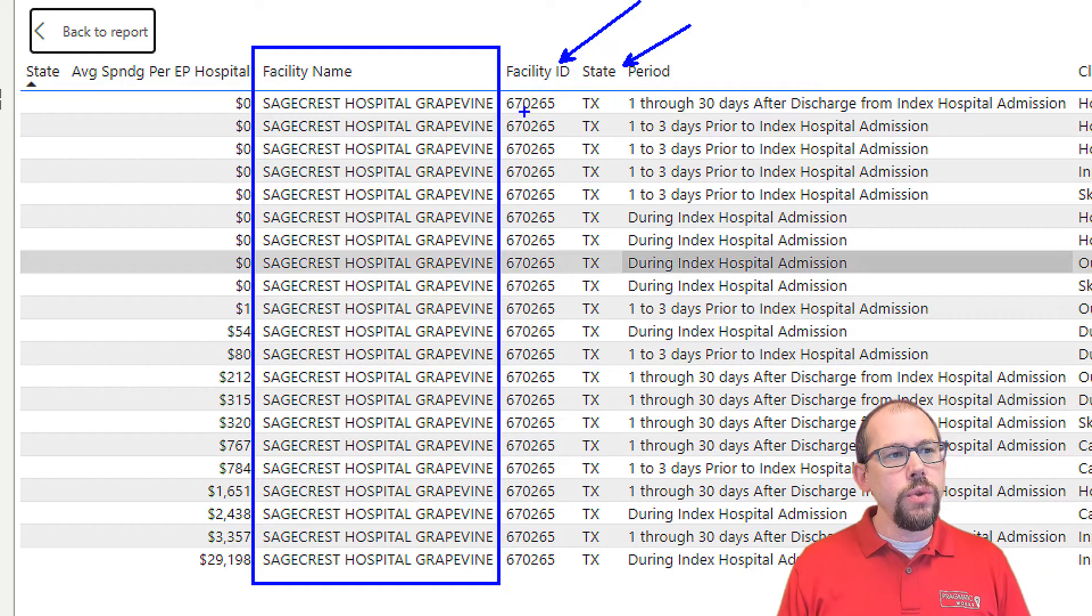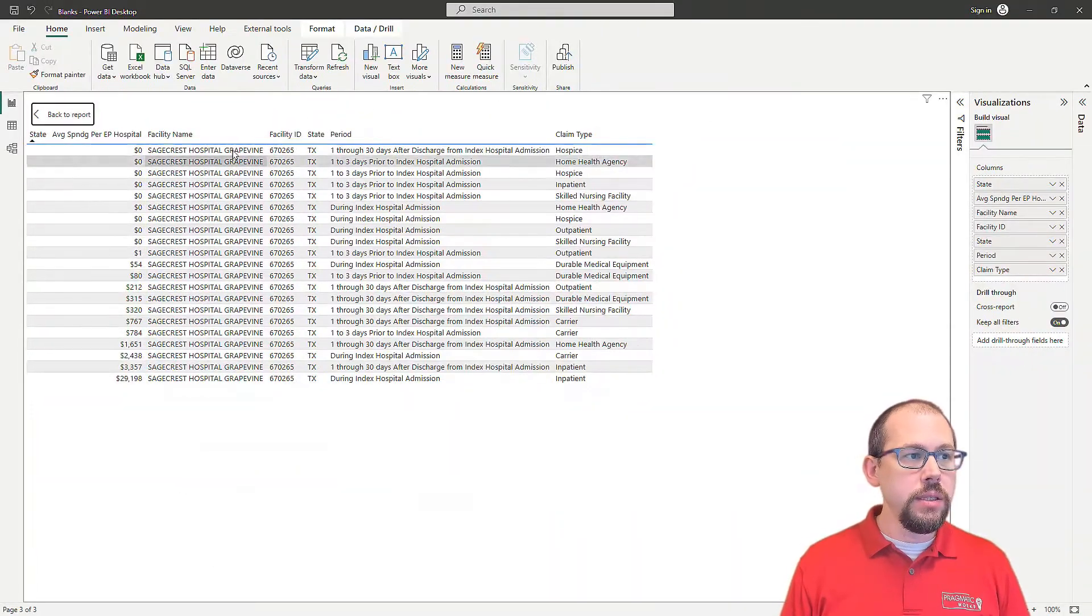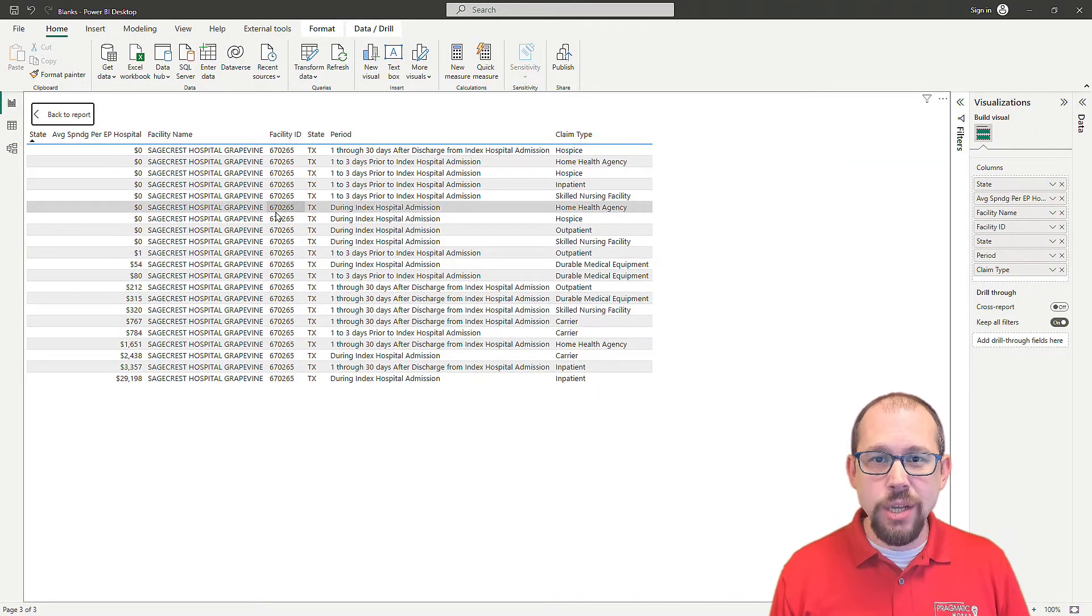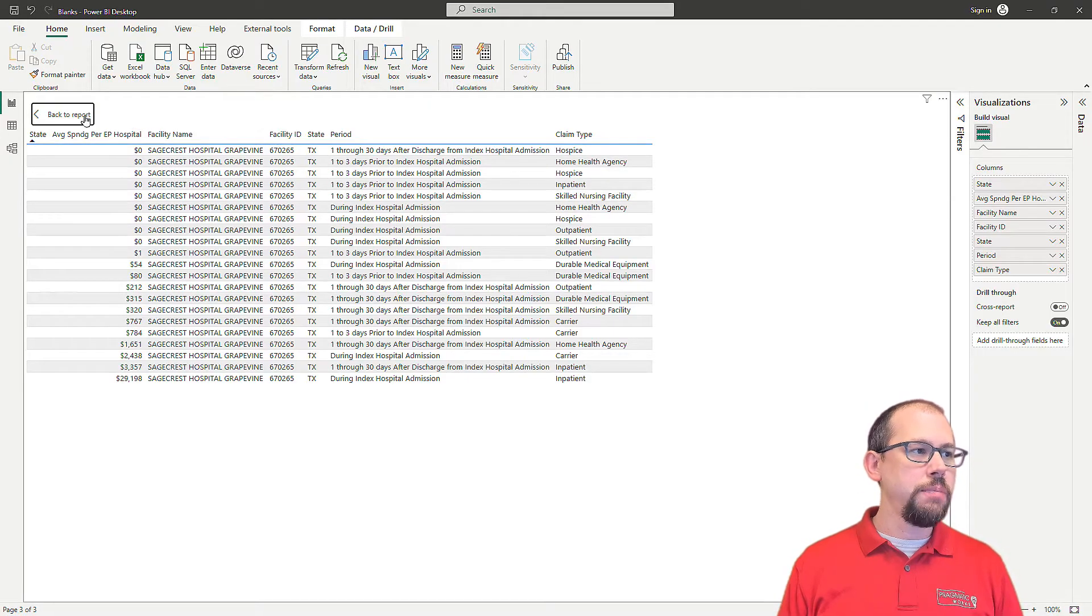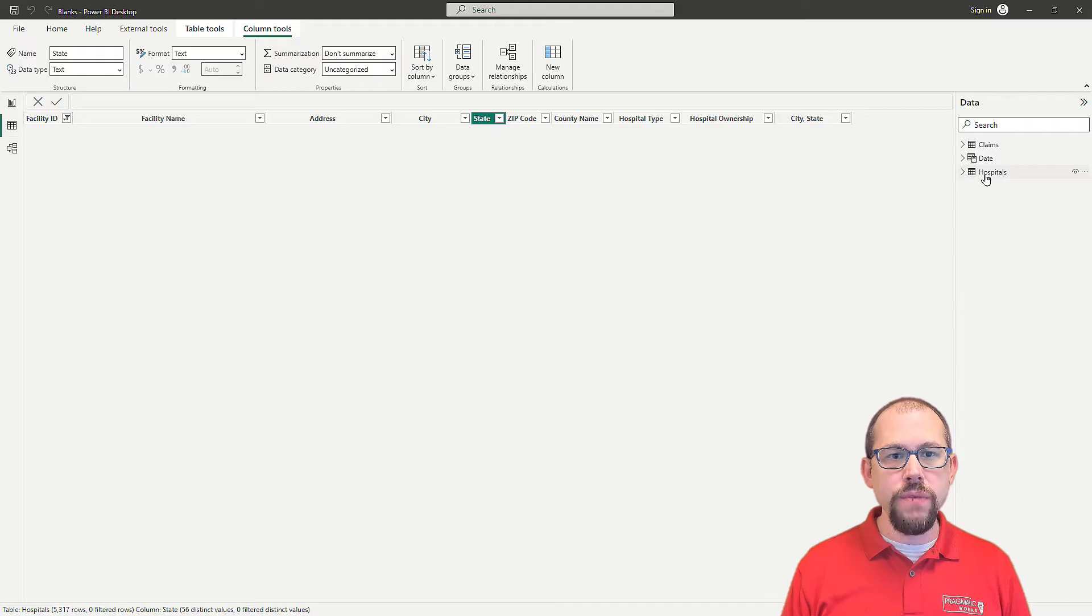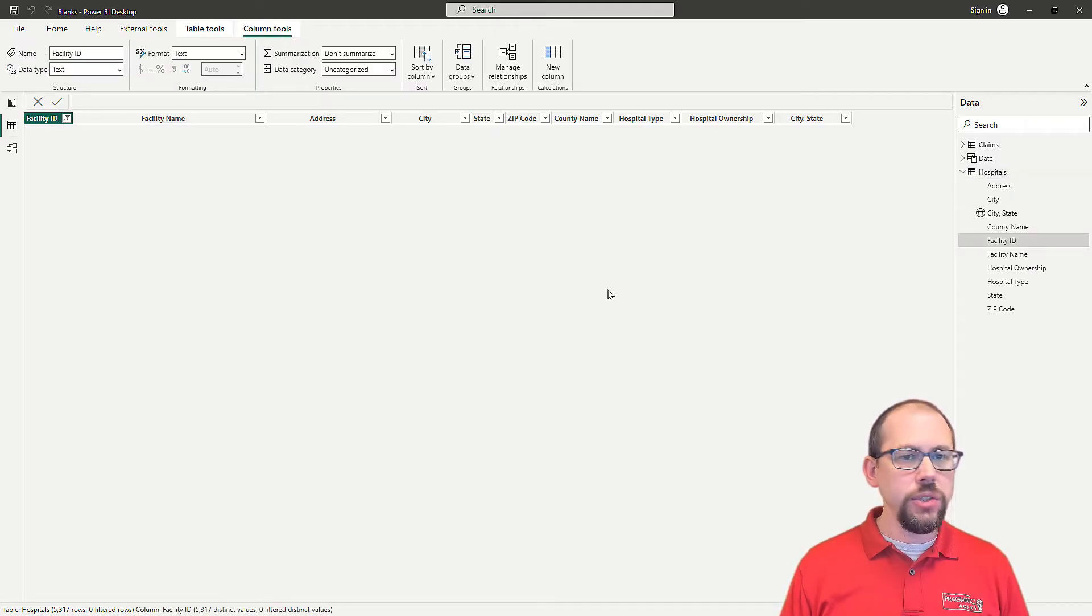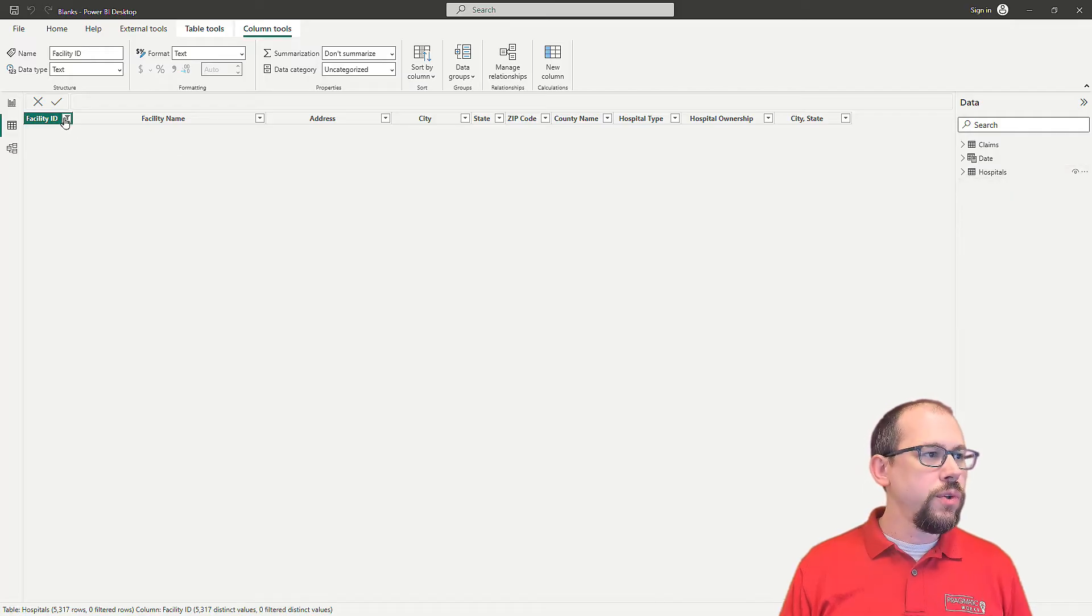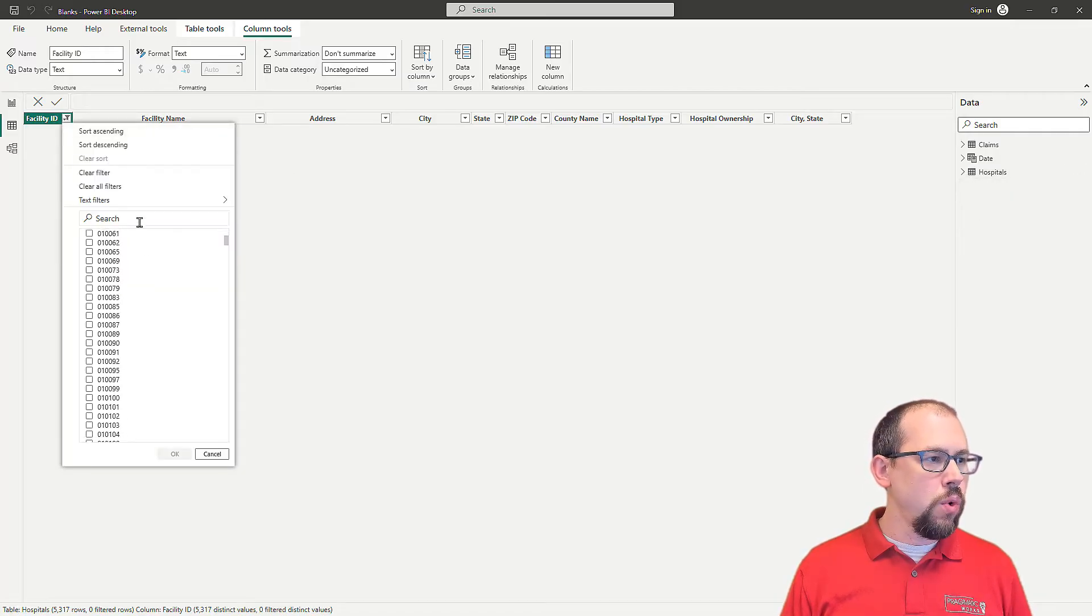So the reason that we're getting blanks is primarily because this facility ID 270265 for Sage Crest Hospital does not exist in my data model. So if I go over to my hospitals table and you'll actually see I've already filtered this down. So if you look right here, I have a filter on this report.